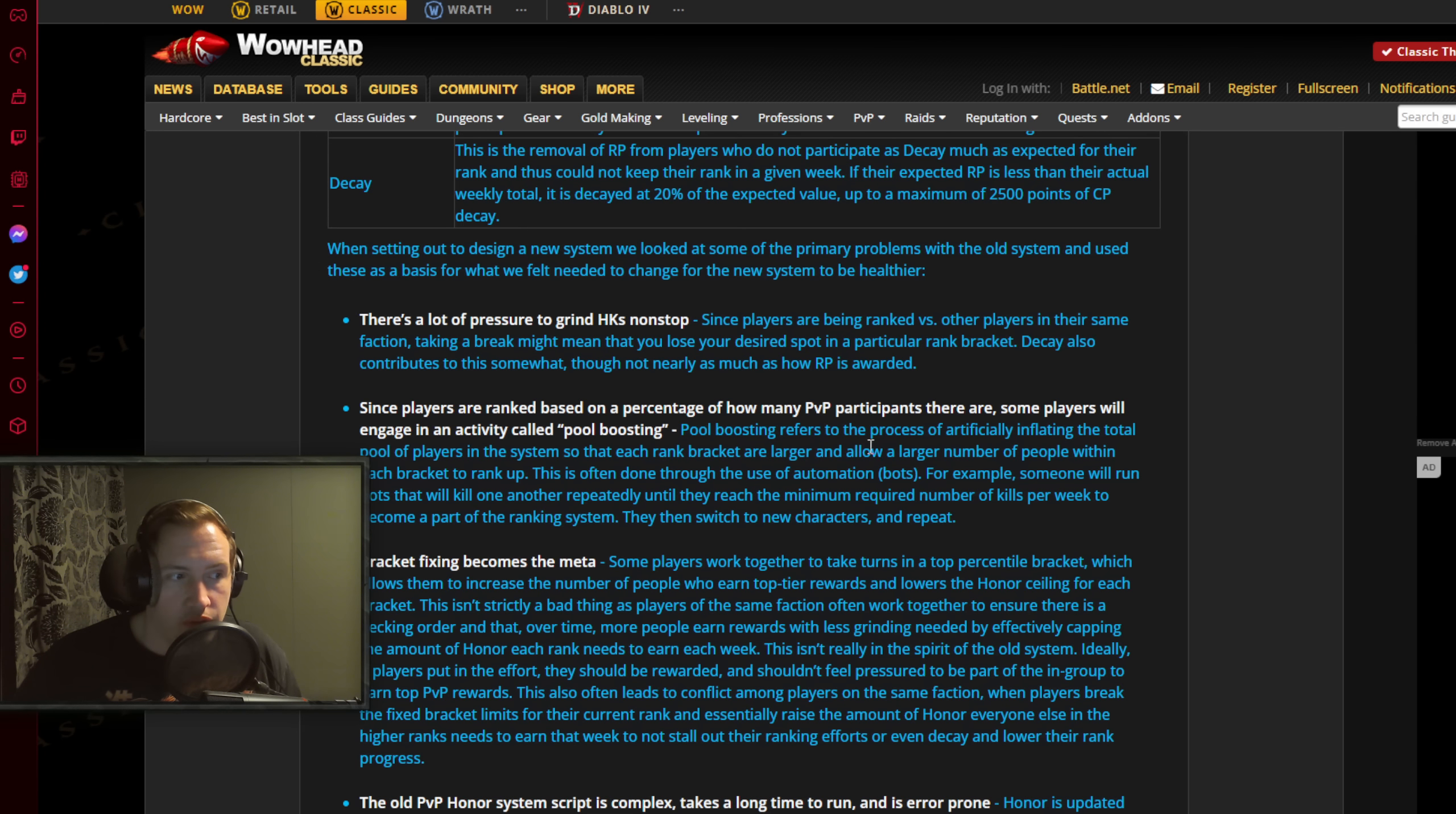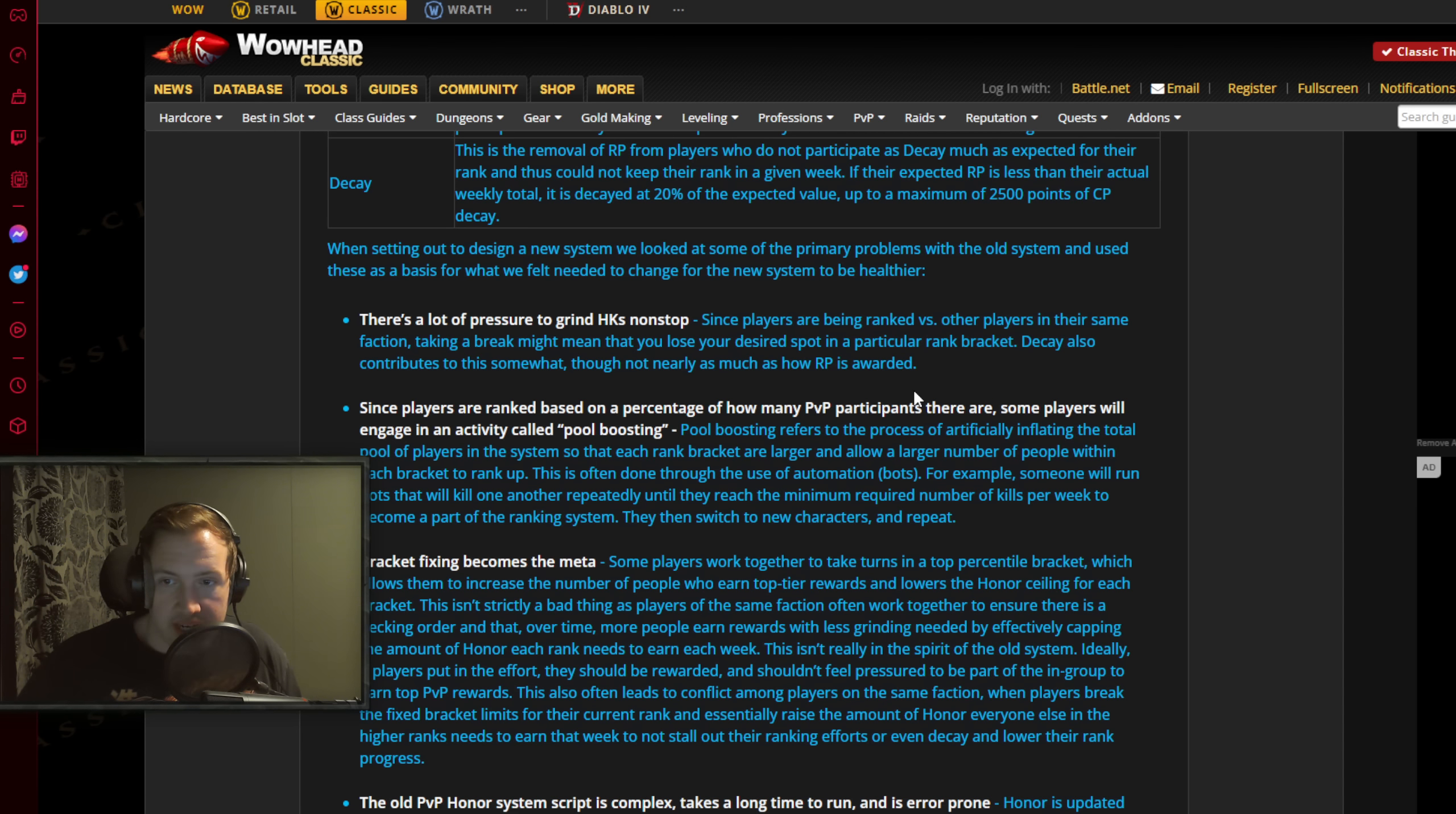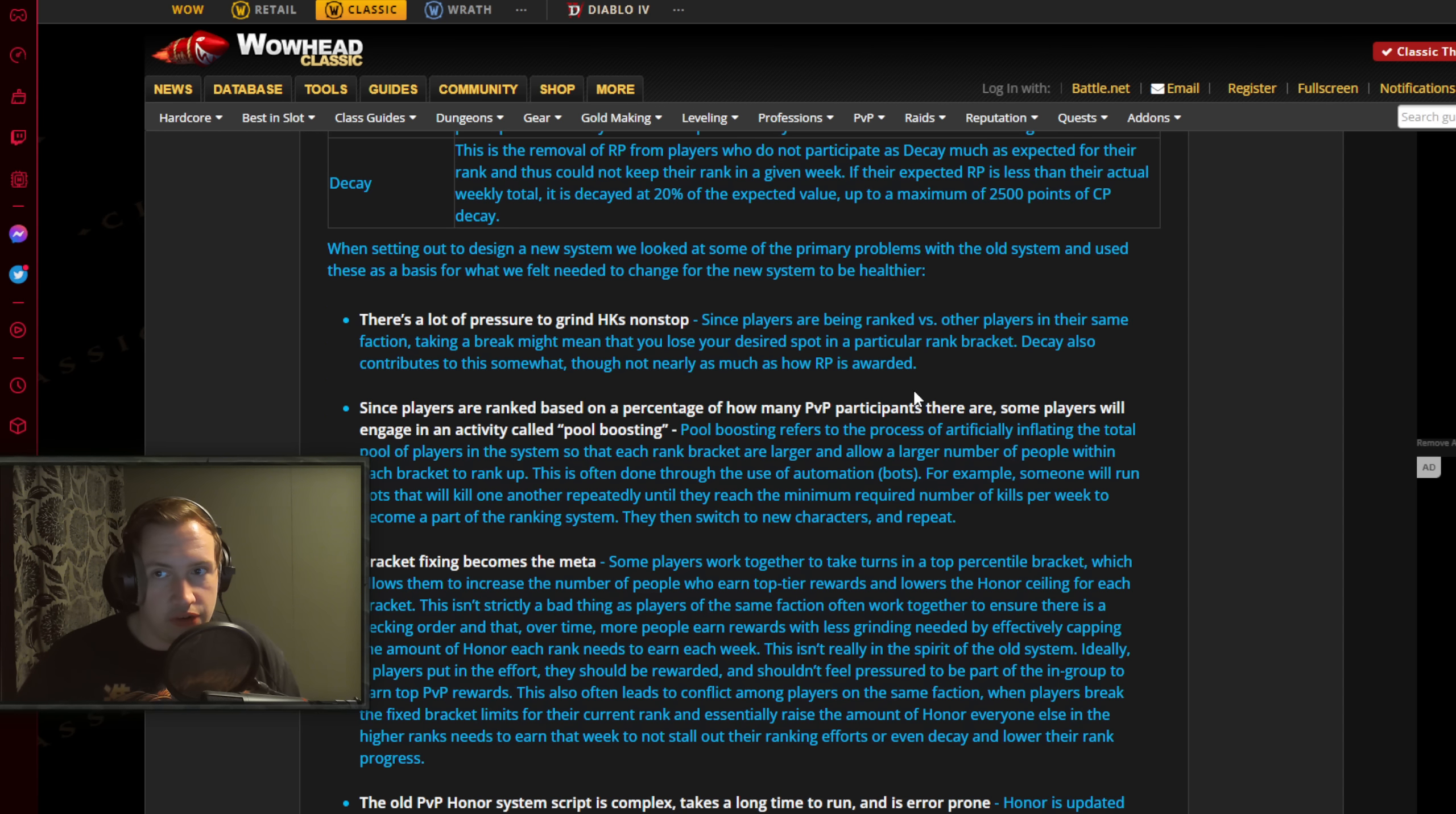Since players are ranked based on a percentage of how many PvP participants there are, some players will engage in an activity called pool boosting - we saw this a bunch in Classic WoW. People even set up bot operations to increase the pool. Pool boosting refers to the process of artificially inflating the total pool of players in a system so that each rank bracket is larger and allows a larger number of people within each bracket to rank up. This is often done through the use of automation, bots. For example, someone will run bots that will kill one another repeatedly until they reach a minimum required number of kills per week to become a part of the ranking system, then they switch to a new character and repeat. There were numerous botting operations set up for this in Classic WoW, and people even had several accounts to pool boost. I know one person, like a real life friend of mine, he had 6 Classic WoW accounts set up with level 5 or level 10 characters. He had 6 different accounts set up that he pool boosted with every single week. That's like how insane - people went to insane lengths to get their rank 14.